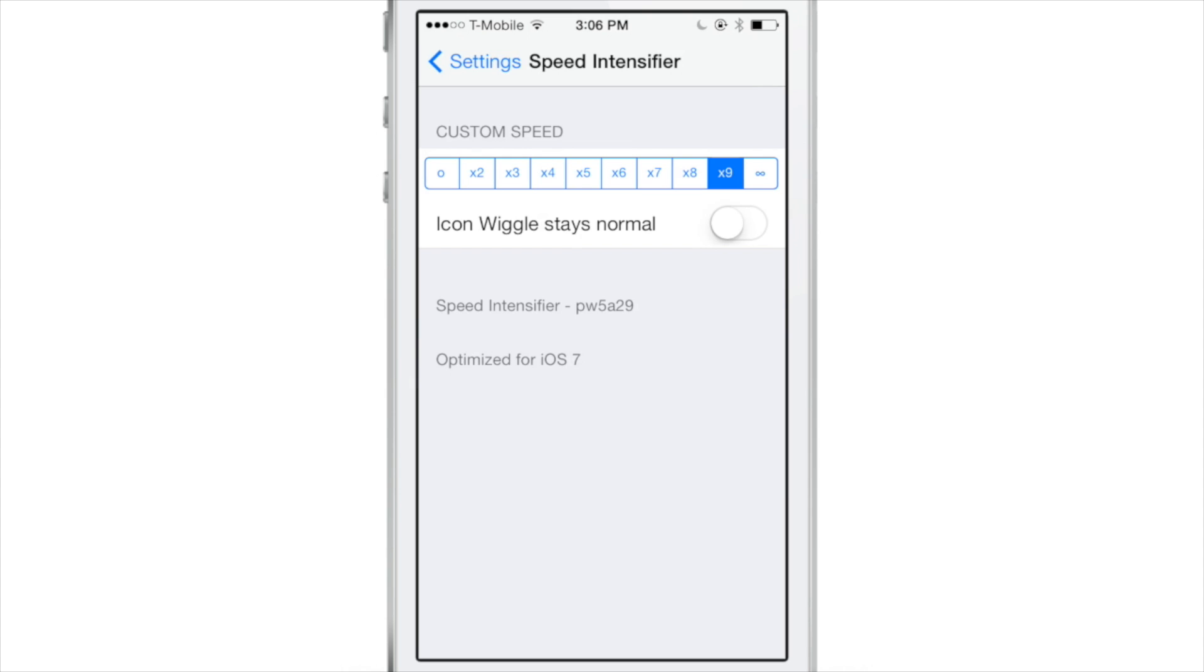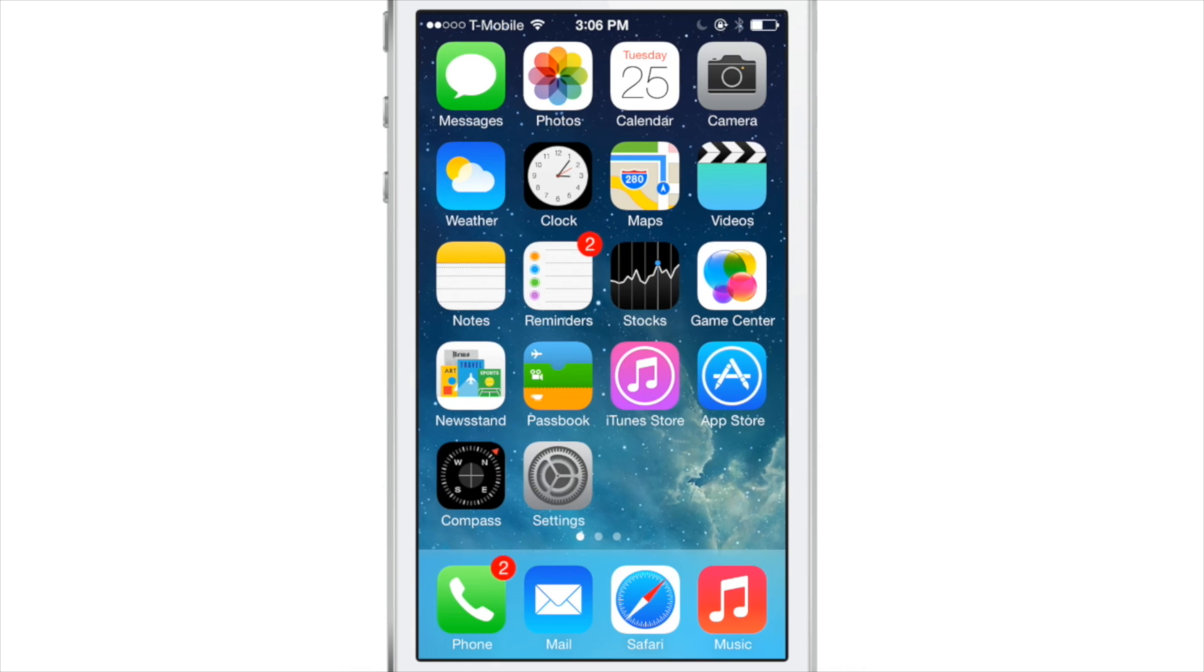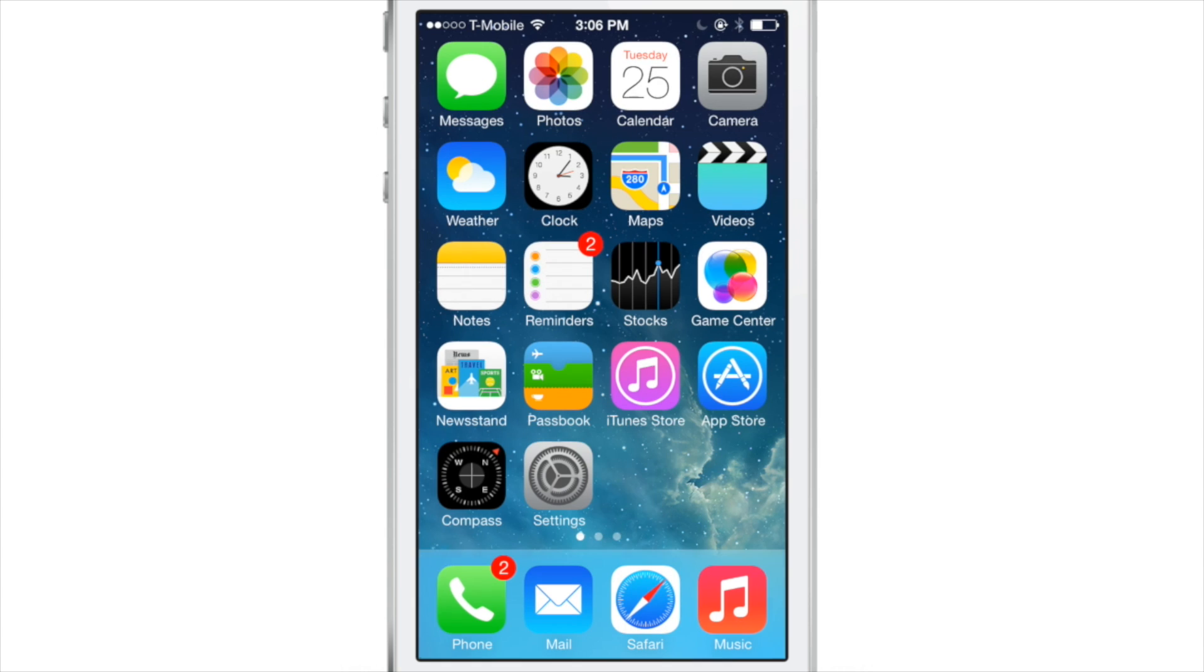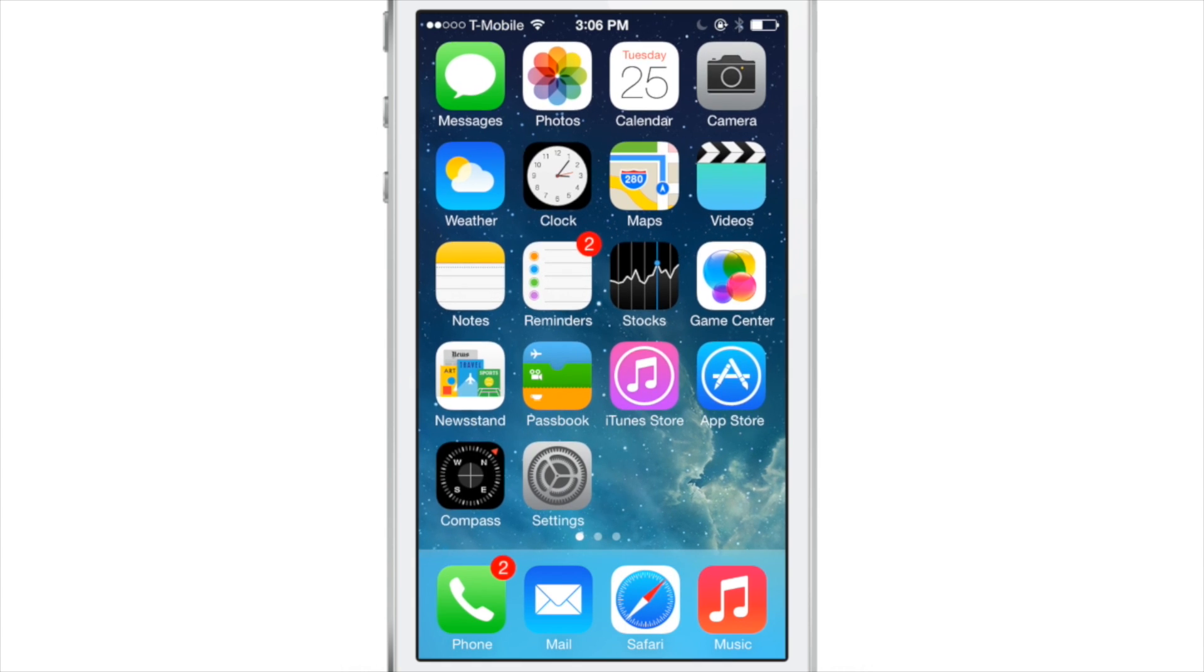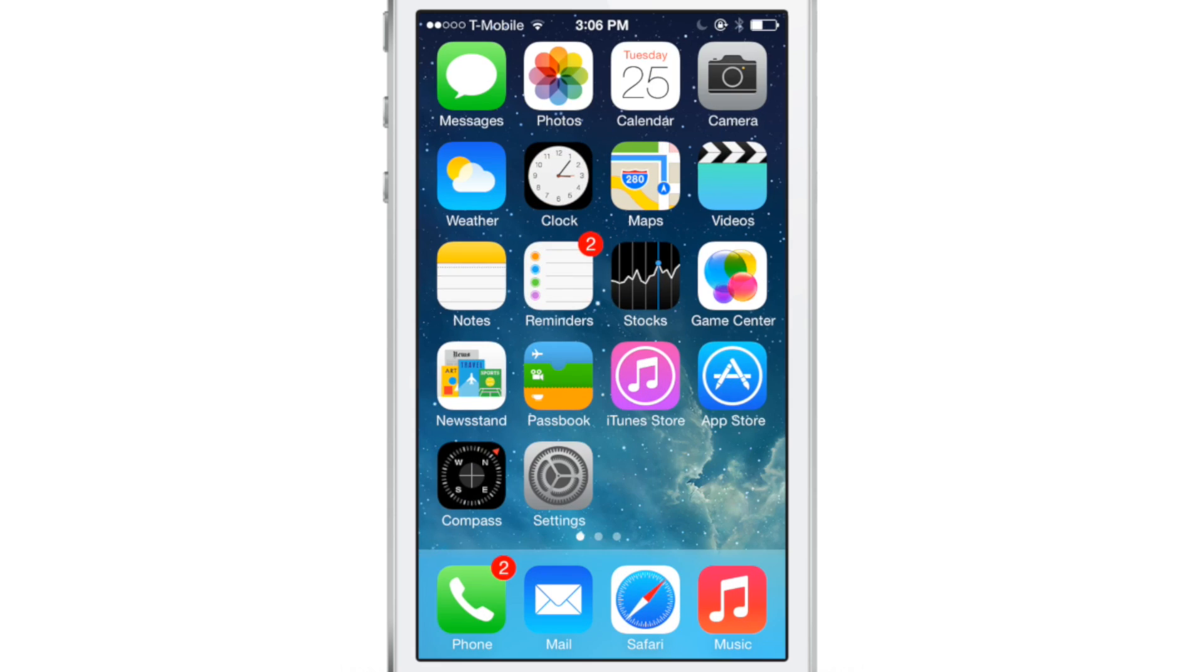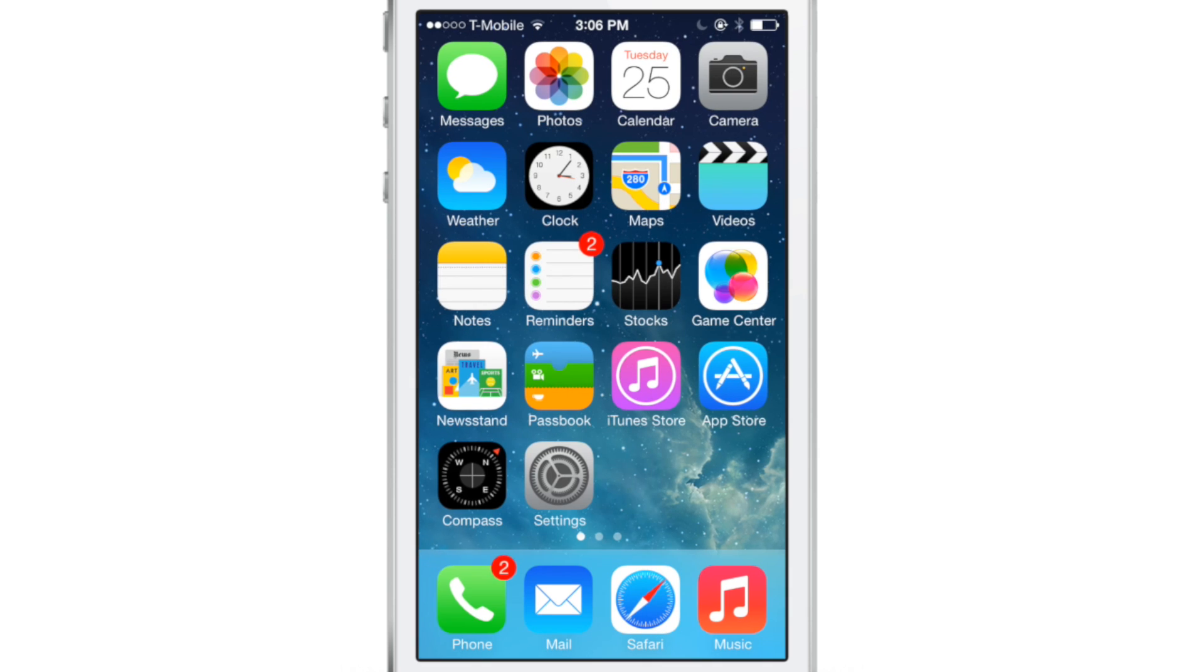This allows you to add a custom speed to the animations on your iOS 7 device. You can change that speed on the fly, and the animations speed up accordingly.